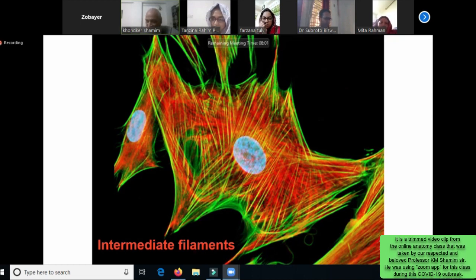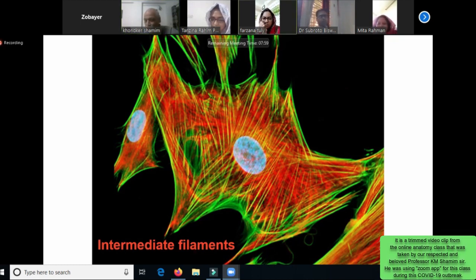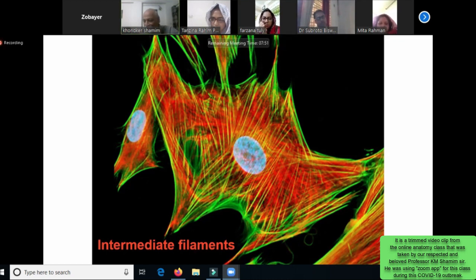We have an antigen. We have an anti-antibody, an anti-actin antibody.